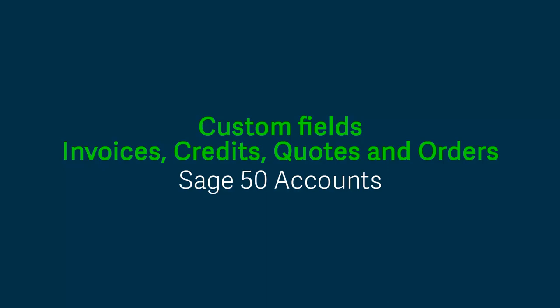One of the enhancements to the new Sage Accounts is we've added custom fields to the invoices, credits, quotations, sales orders and purchase orders so that you can record more information about these. Let's have a look at them in the software.